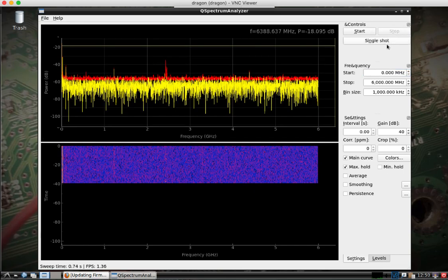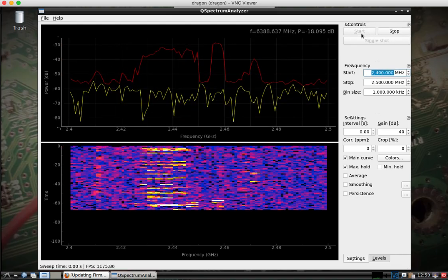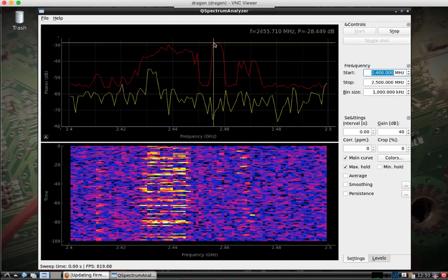You can stop it. You can narrow it down to, say you wanted to look at Wi-Fi.